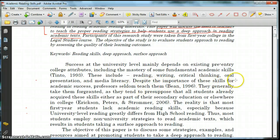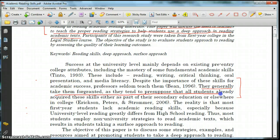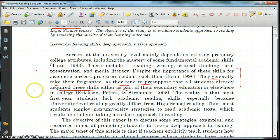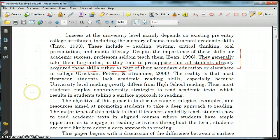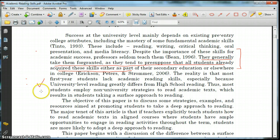It seems like the author is establishing a problem right here: that professors generally take their students' reading skills for granted and suppose that they've already acquired these skills, when really they haven't. And so this needs to be a more important part of the curriculum. I absolutely agree — this is definitely something that I am going to need to help my students do as well.